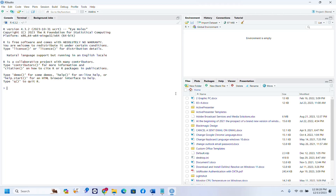That's all I wanted to share with you today — that's how you download and install RStudio on your Windows PC. Thanks a lot for watching, and please consider subscribing to our channel if you like our content. All the best.